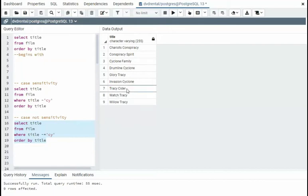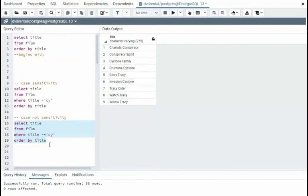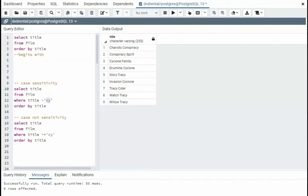And notice now we have a capital C-Y, little C-Y here. I'm saying I don't care. On this one right here, I cared. It had to be little C-Y.